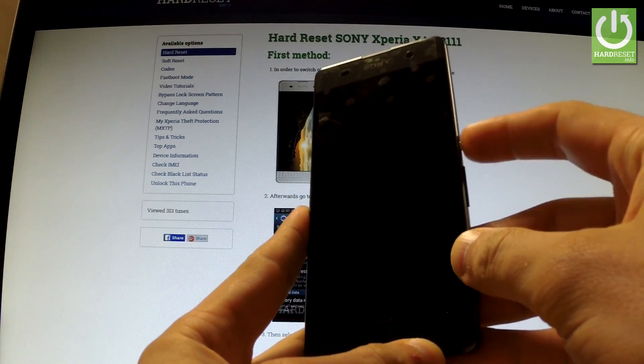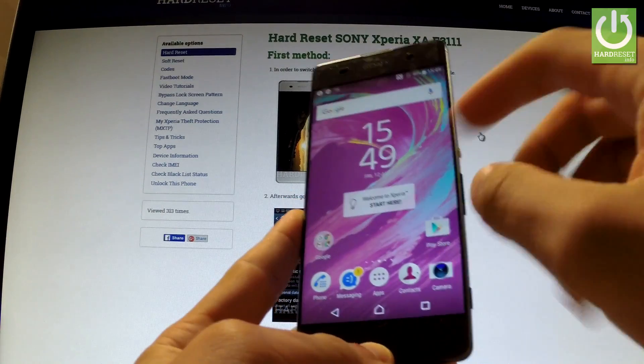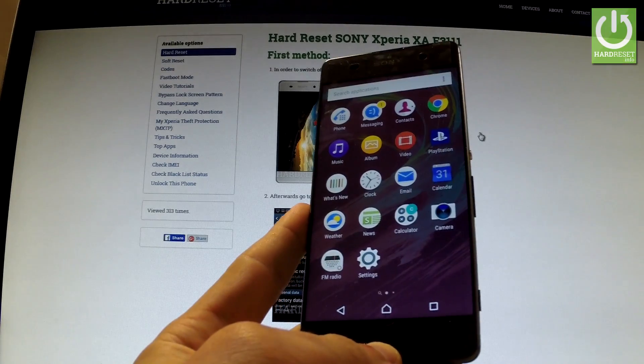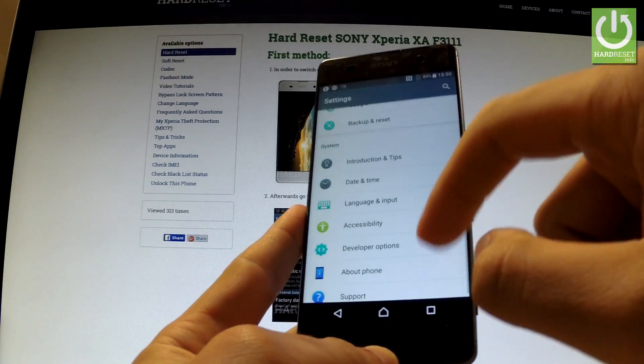First of all hold down the power key to switch on your phone, then unlock the screen, tap apps icon, find and select settings.